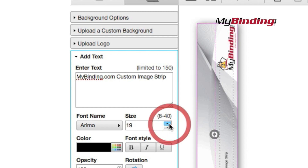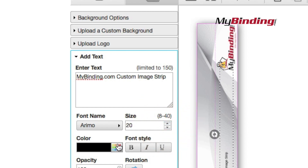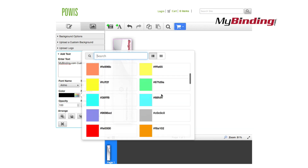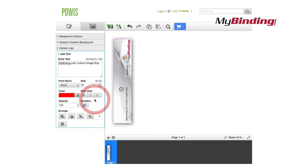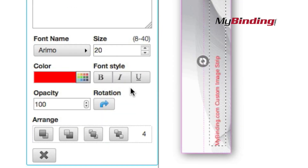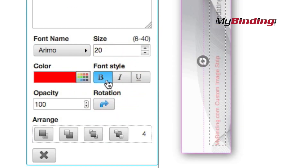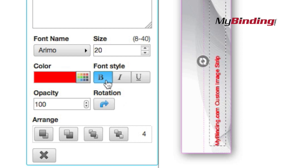You can change the size of it, the font of it, the color of it, and how much emphasis you want it to have. And you can see the changes take place right there on the screen in front of you.